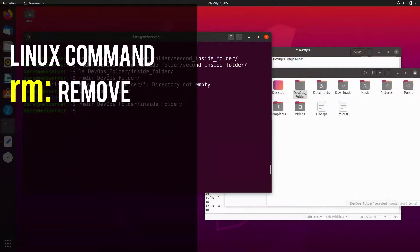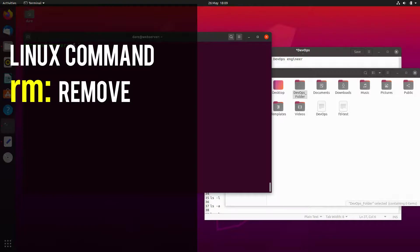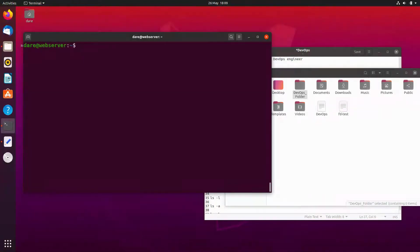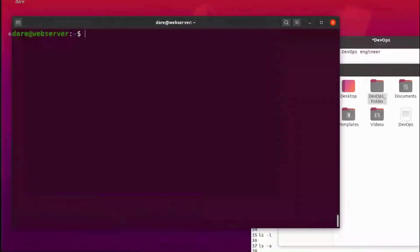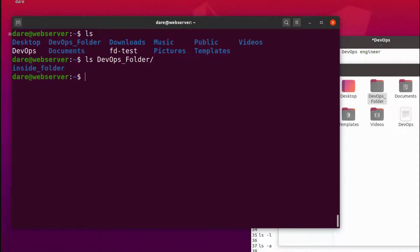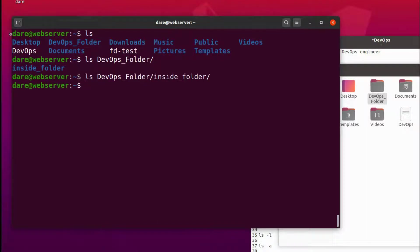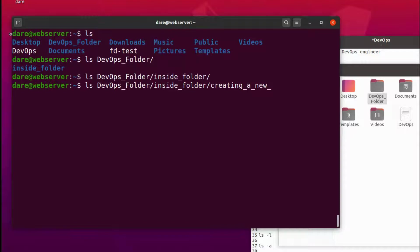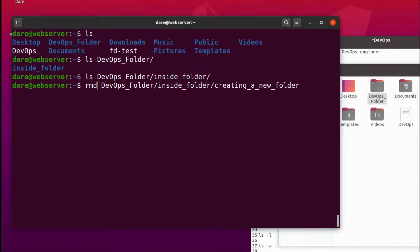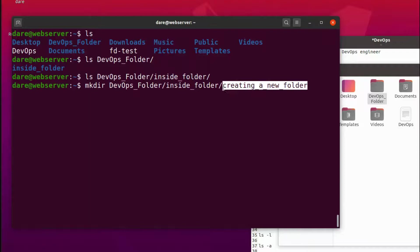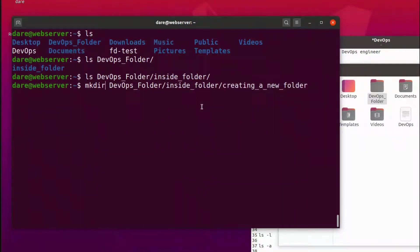Let's clear the screen. What if we wanted to remove folders recursively? What I mean by recursive, let's do a list again, list devops folder. And inside that we don't have anything. All right, so let's now create something inside. Let's say create, creating a new folder, let's just name it that.